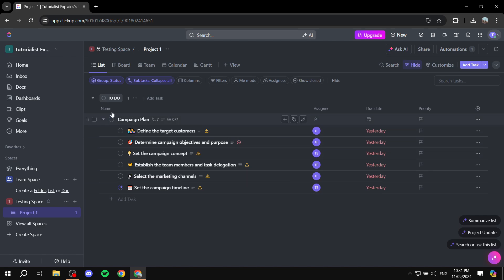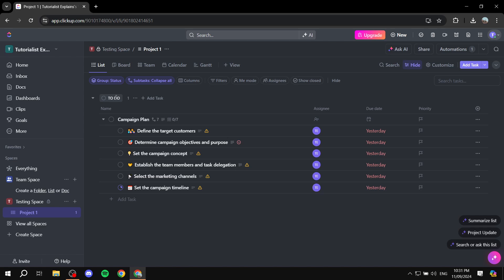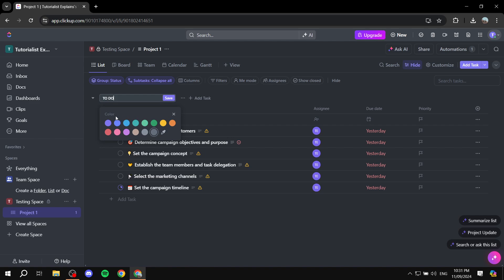For example, we have this to-do column, so we want to change this and all the tasks in between to become yellow. So you want to just click on the name of the to-do, or whichever name it is. And you can see now we have the ability to choose any color here.